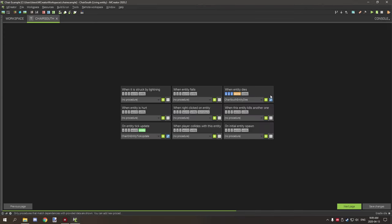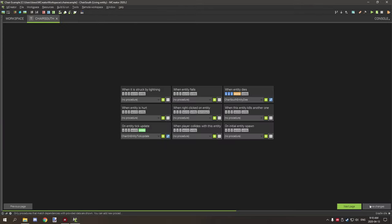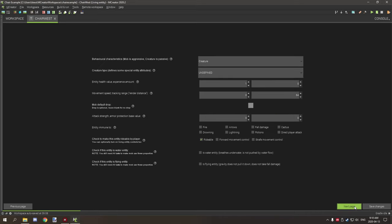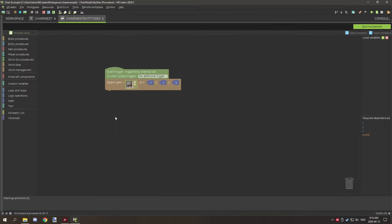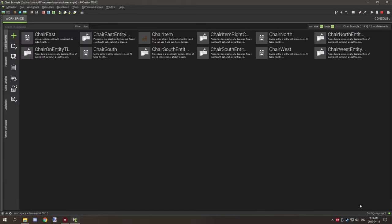South is basically the same thing — all settings are the same, the only difference is it targets west on death. West is a little bit different: you set all the properties up the same — creature, rideable — except when it dies, what we want to do is drop the chair item so the player can pick up the chair again. That's the only difference in that particular one.